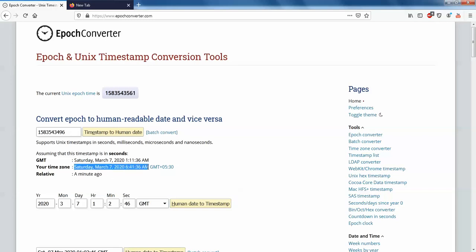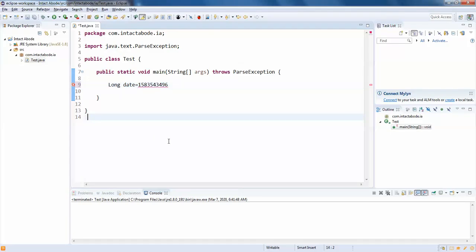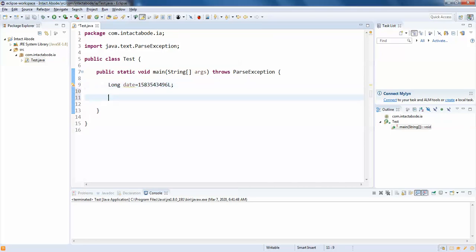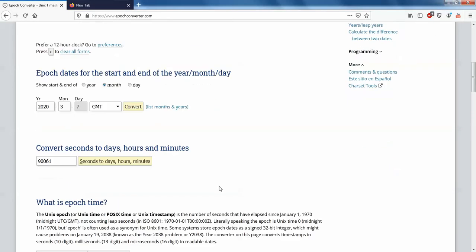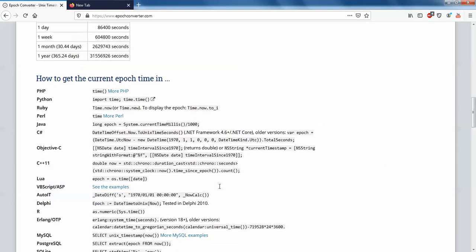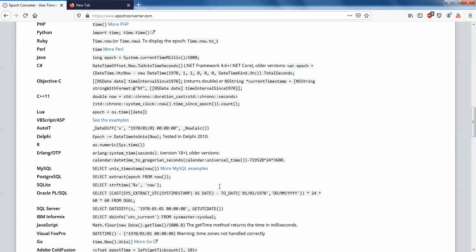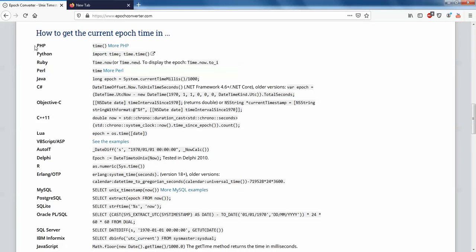I will be showing you how to do it. So I will just go to my application and make this as L. Now what I am going to do is just go to the same website. Here you need to just scroll down. You have different ways of doing this in different scripting languages.